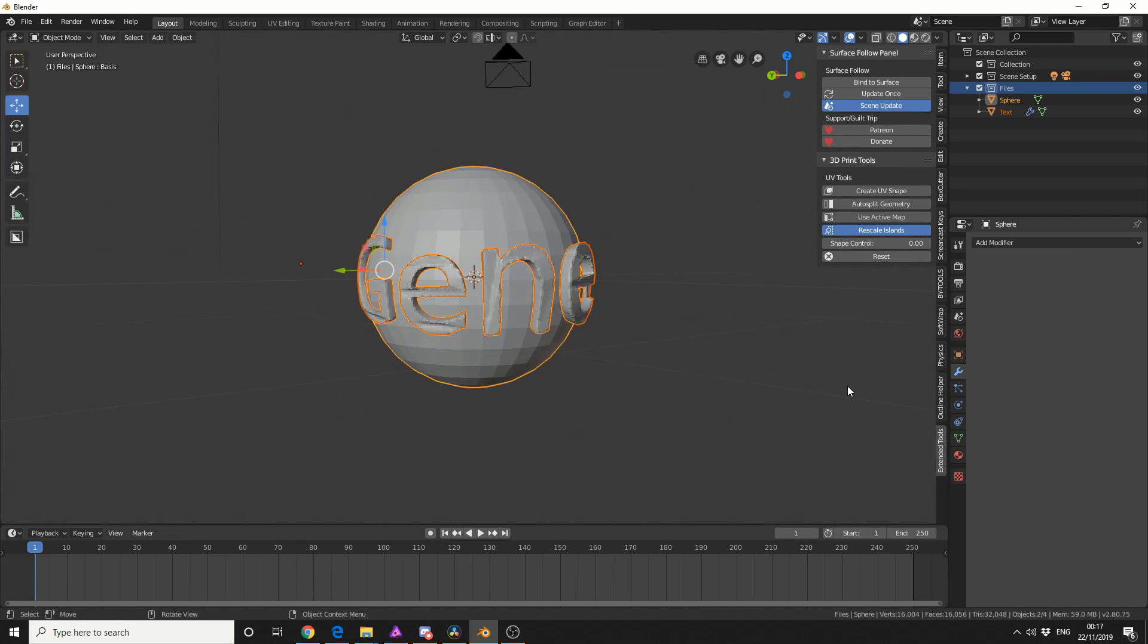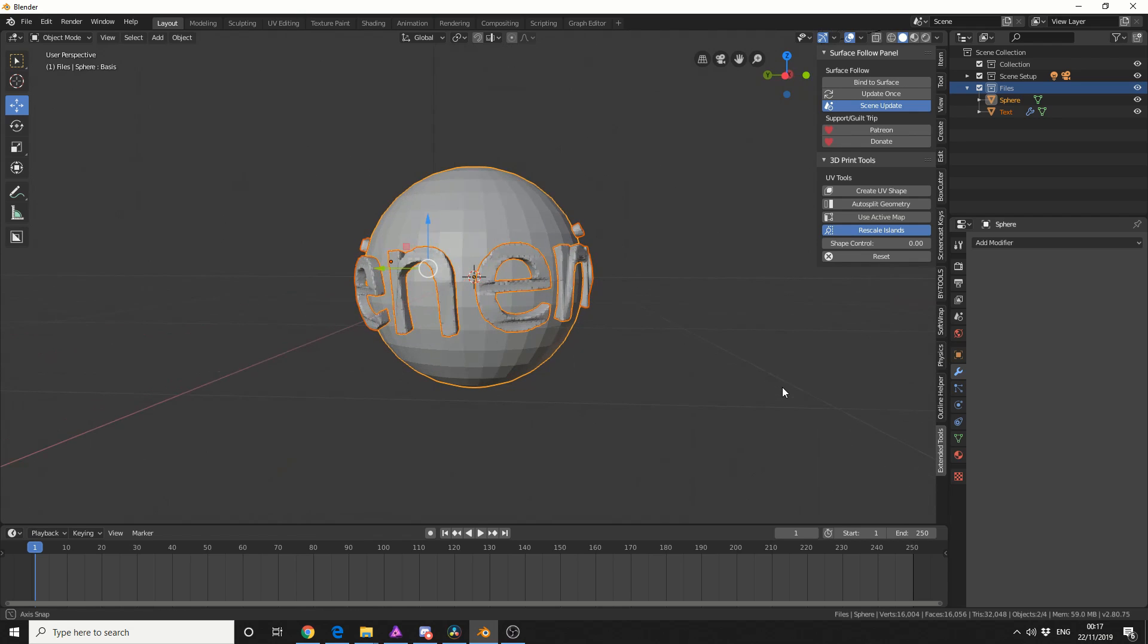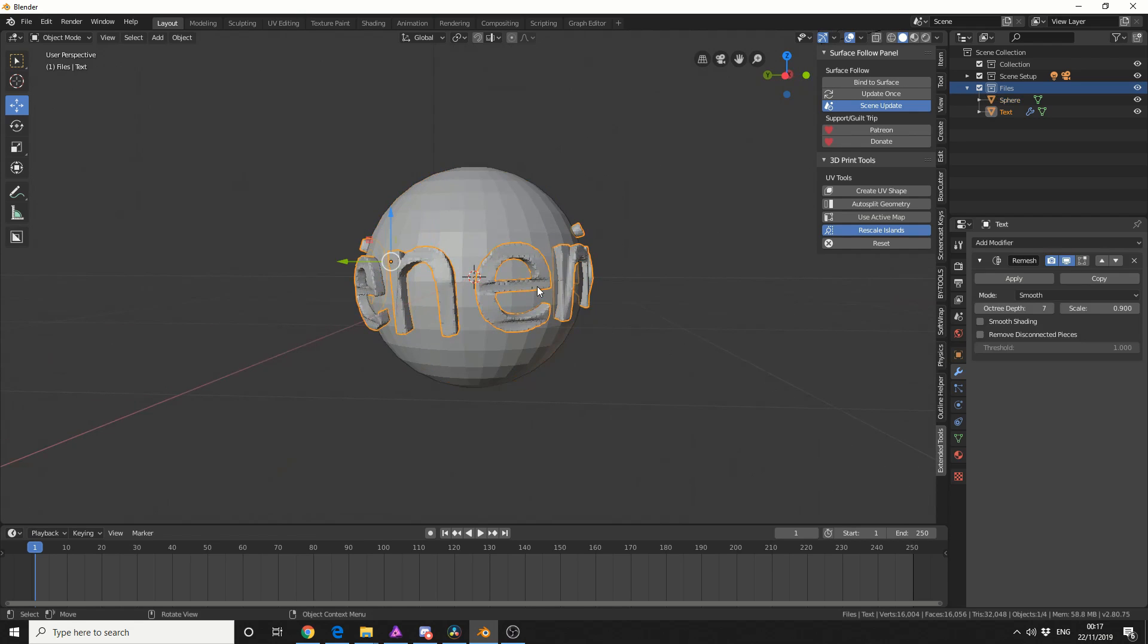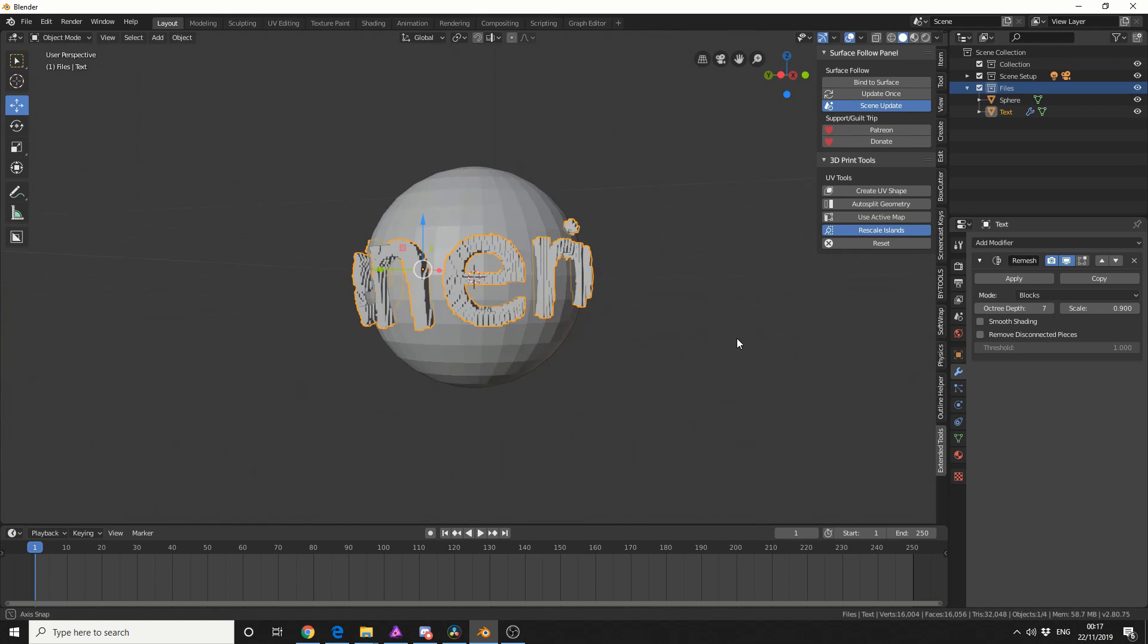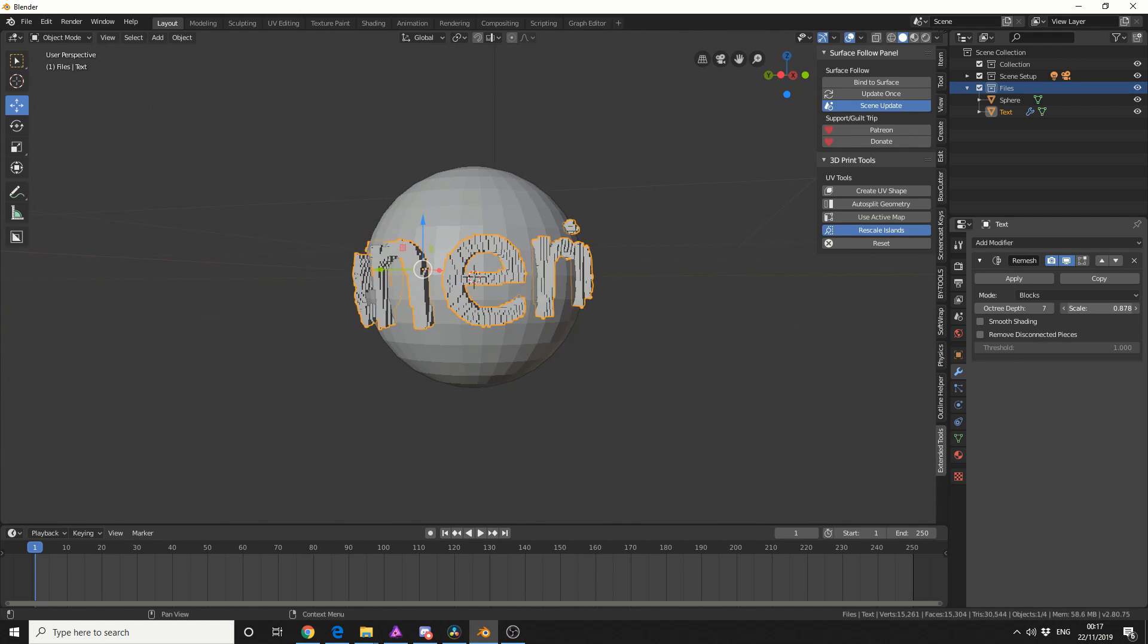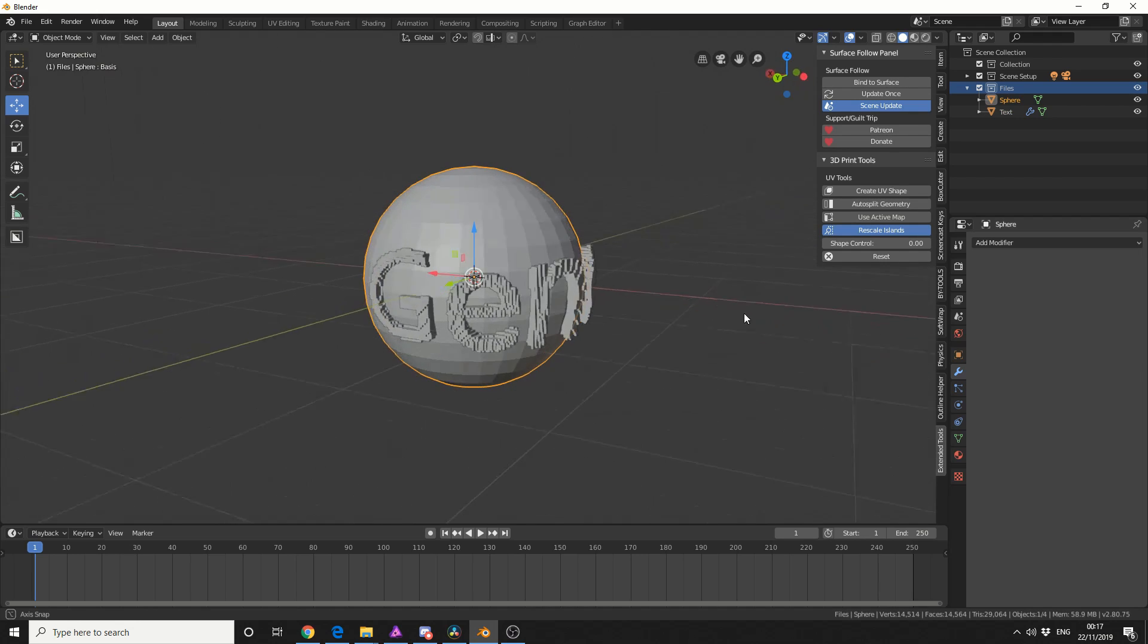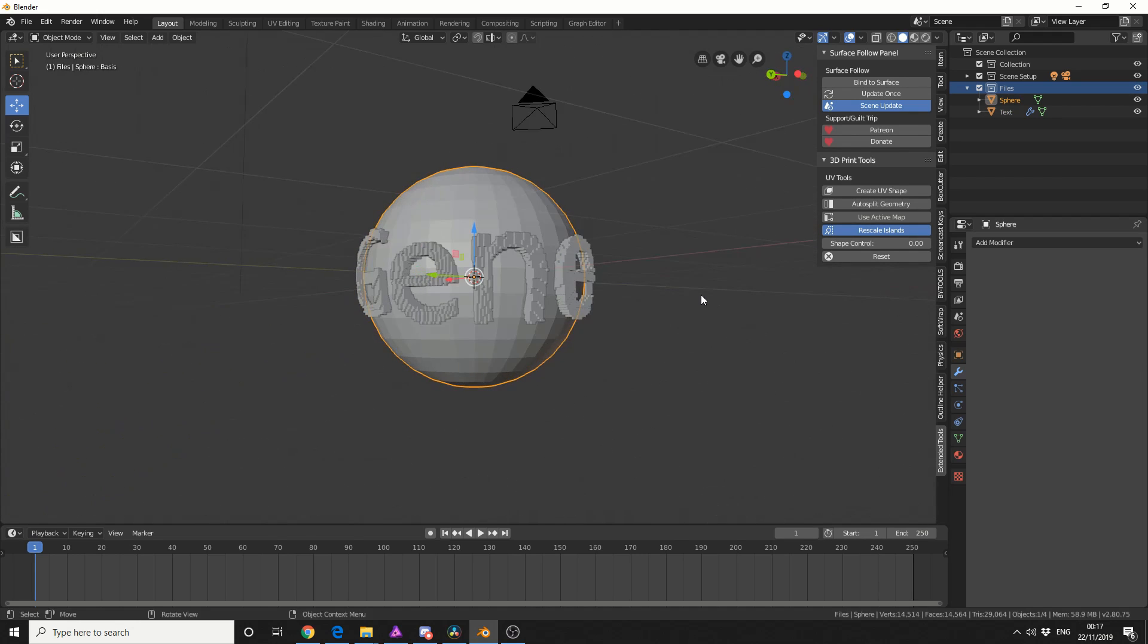Now because I've got the remesh modifier enabled on the text, I'm going to change this to Blocks. I'll put the scale down a little bit. How cool is that?